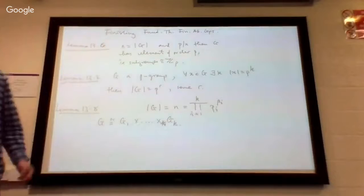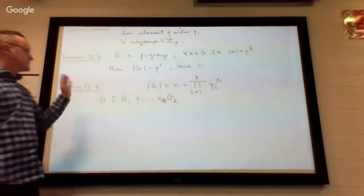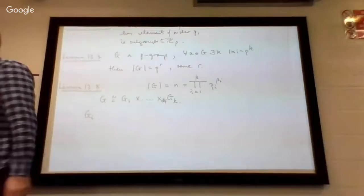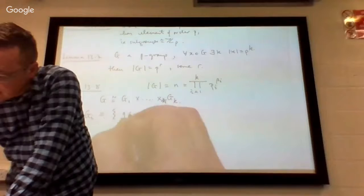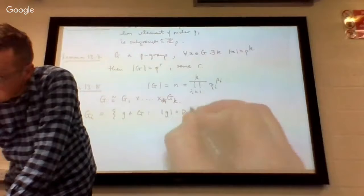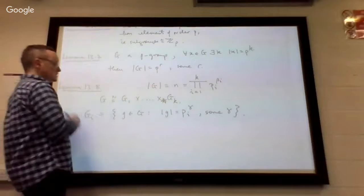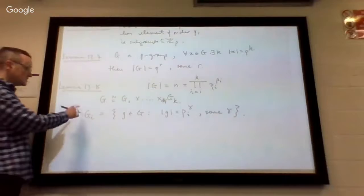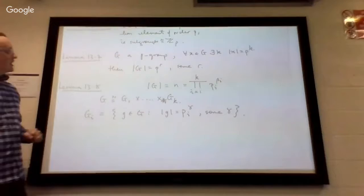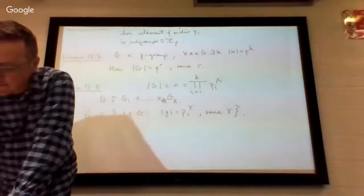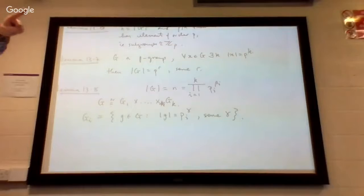This is where we start to get into the direct products. Lemma 13.8 says G is isomorphic to this direct product, where G_i is the P_i primary component — meaning it's the set of all g in the group G such that the order of g is some power of the prime P_i. So it gathers together all the elements of G which have order some power of P_i. These G_i's are called the primary components, and each of these G_i's is a P-group of the prime P_i. They're not yet necessarily cyclic groups of prime power order — they could themselves be non-cyclic groups.